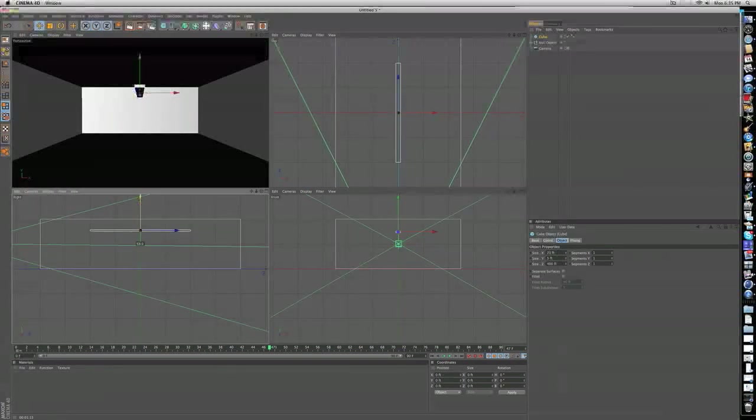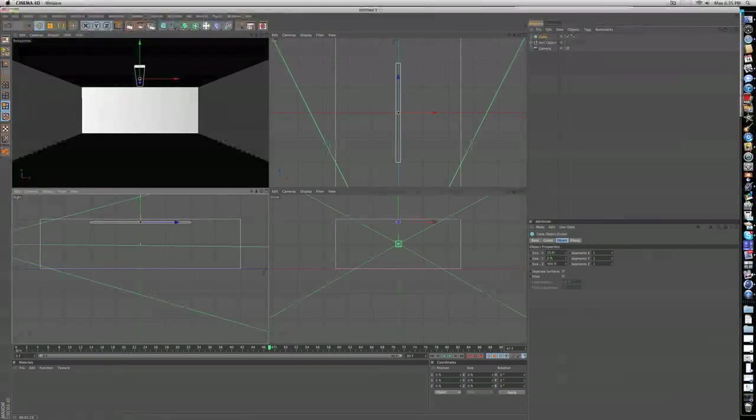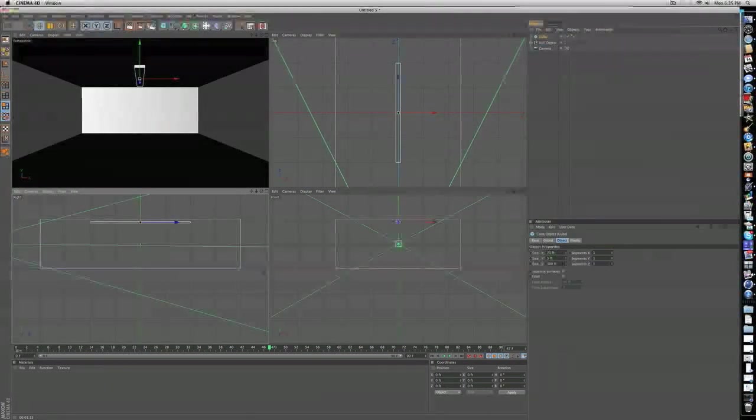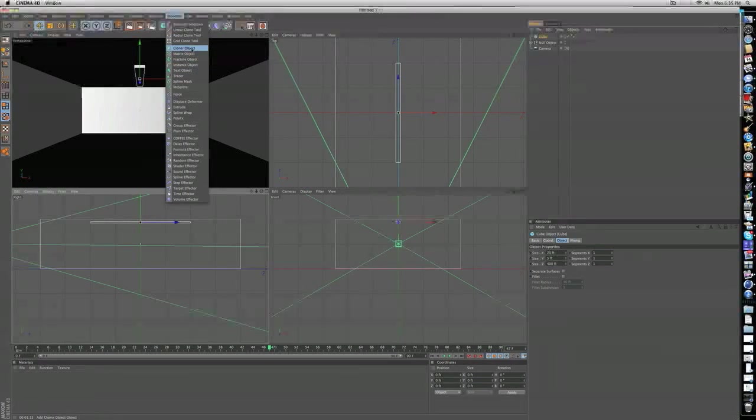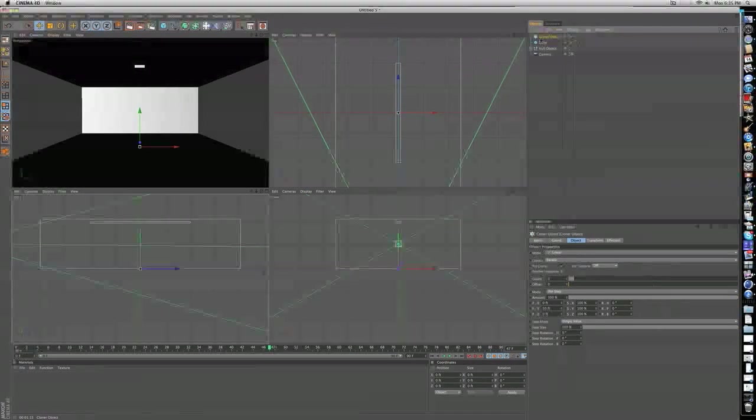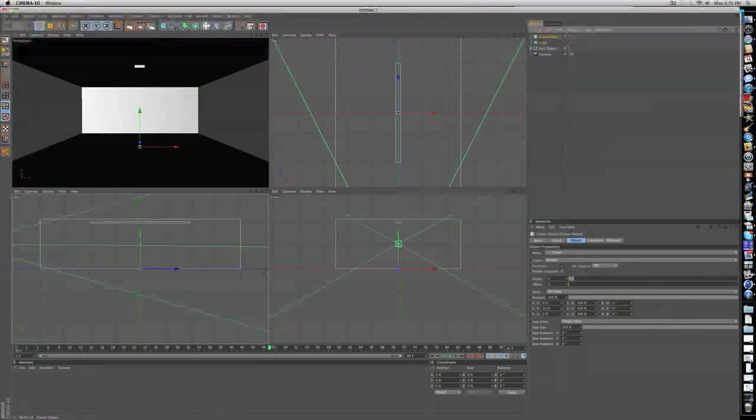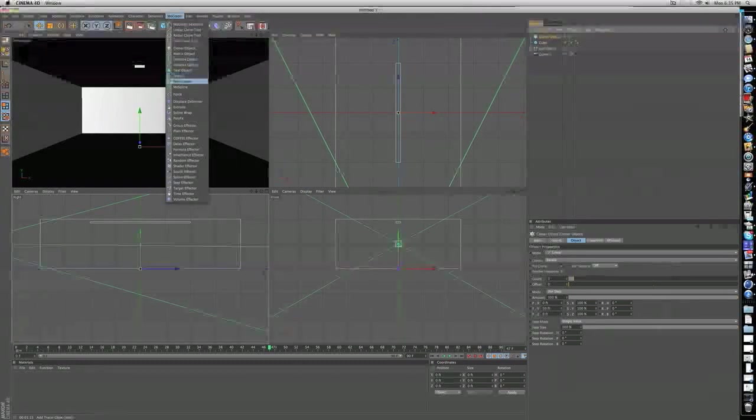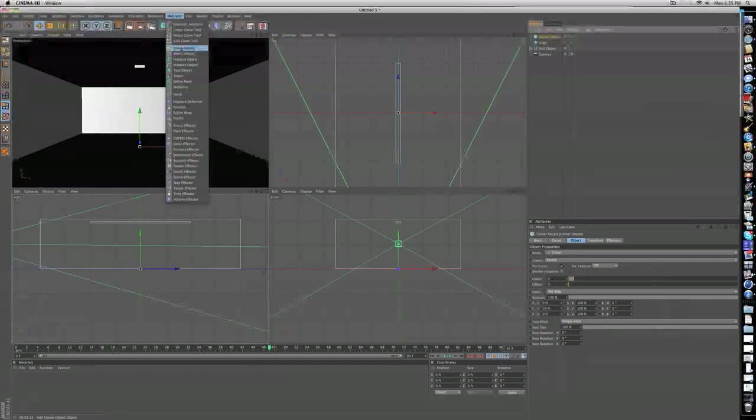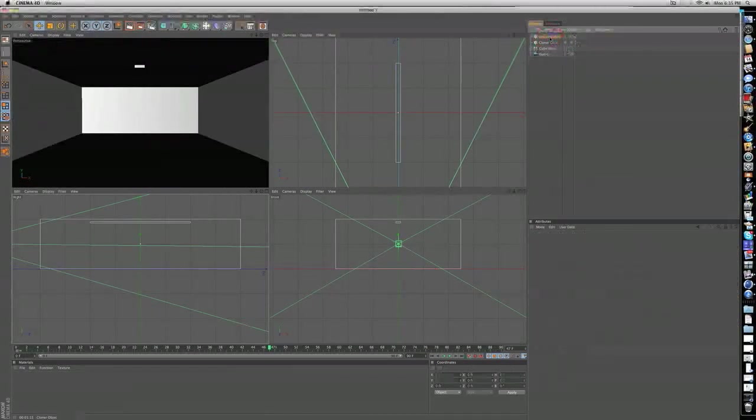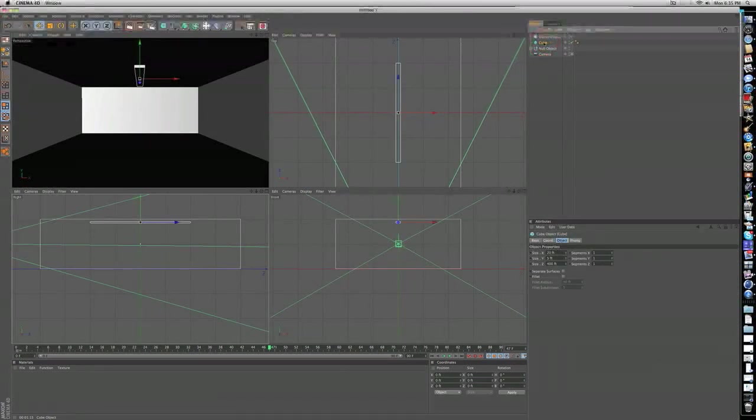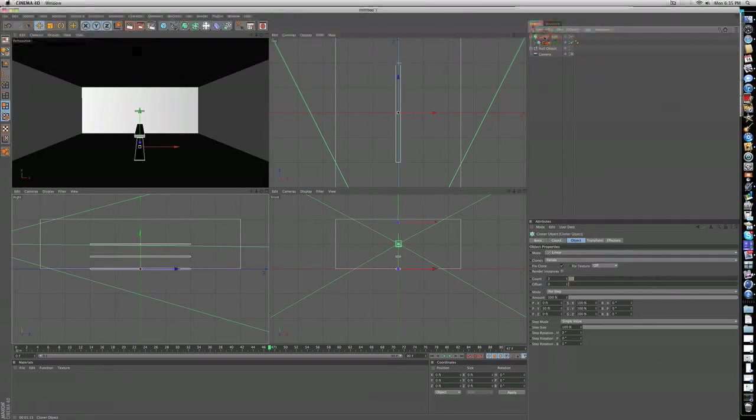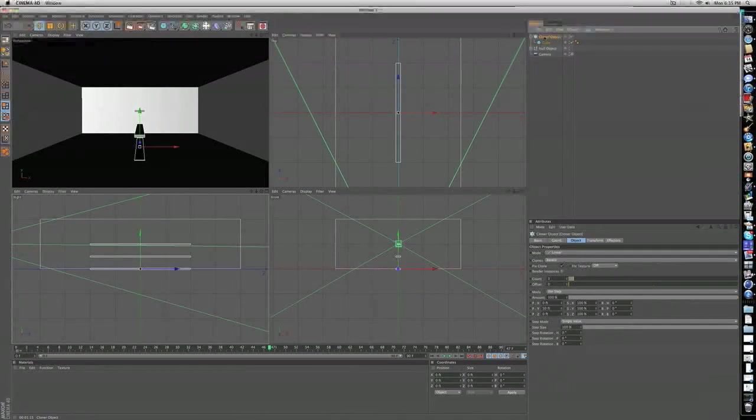You're going to take your light and drag it into a cloner object. Take your cube and drag it into a cloner object. Click on MoGraph and cloner object, and you're just going to drag that cube on into there. This is going to pretty much clone the lights.